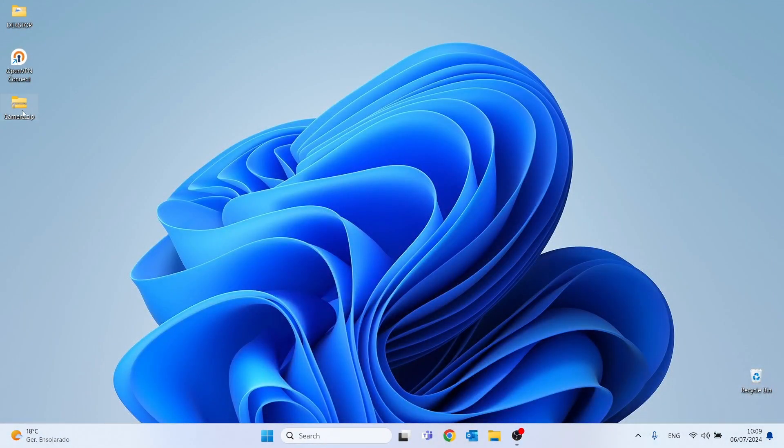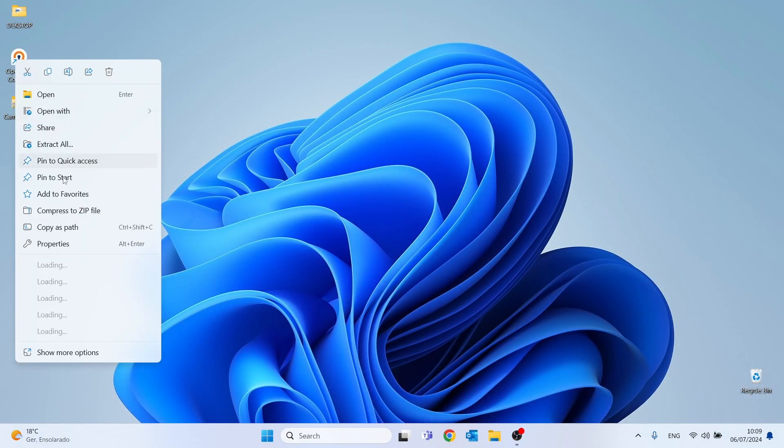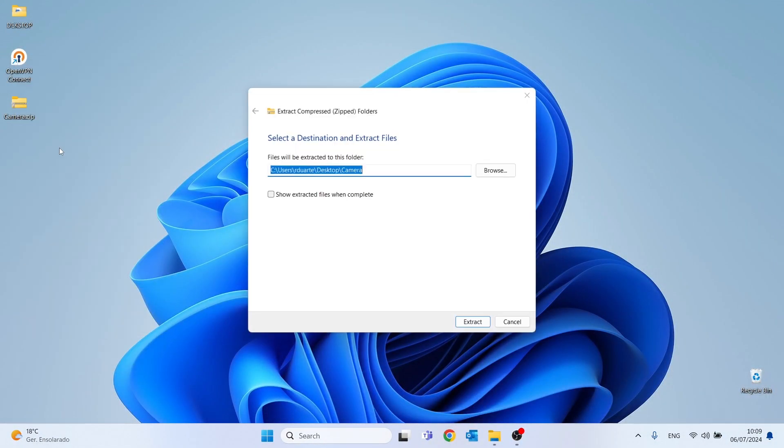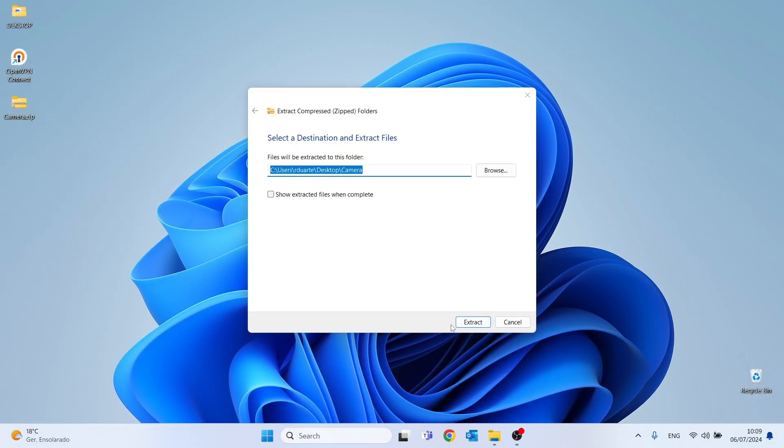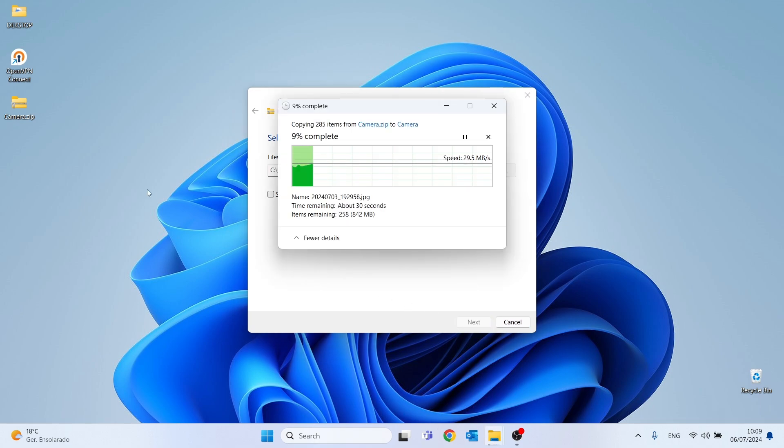Let's now unzip the folder where I have the photos that will be transformed into a point shapefile. I will extract it to my desktop.